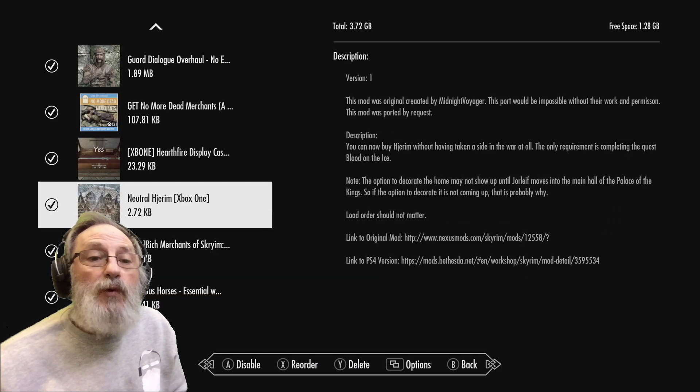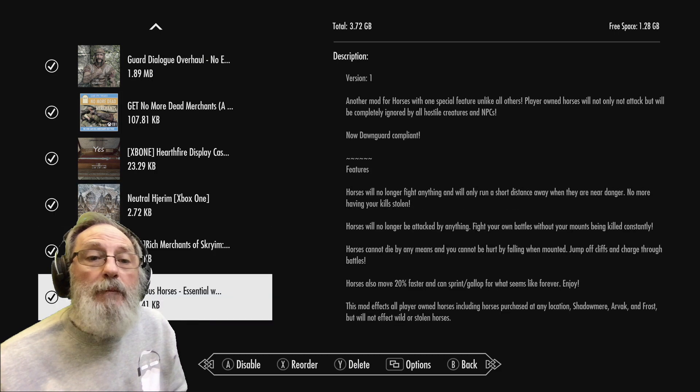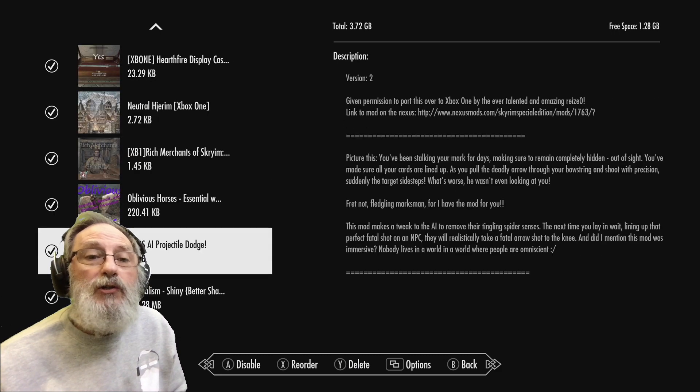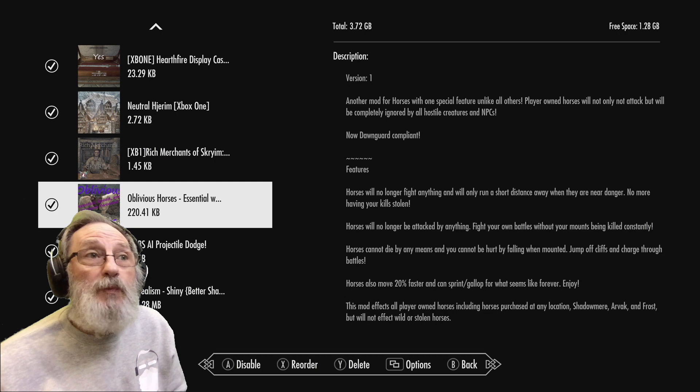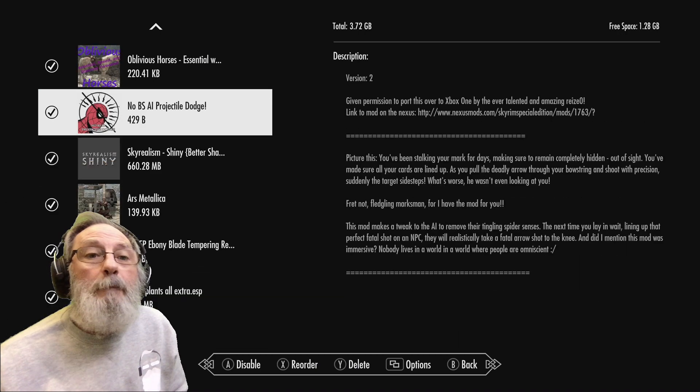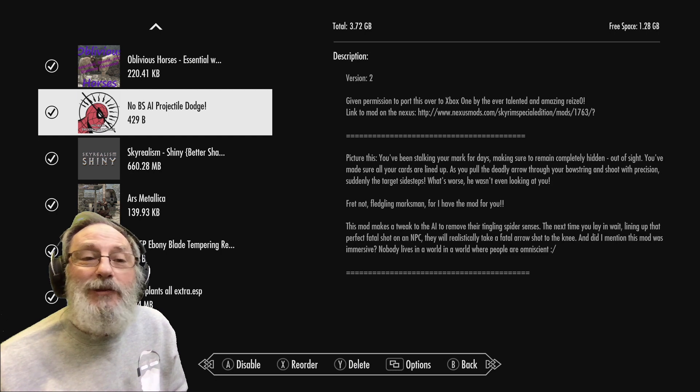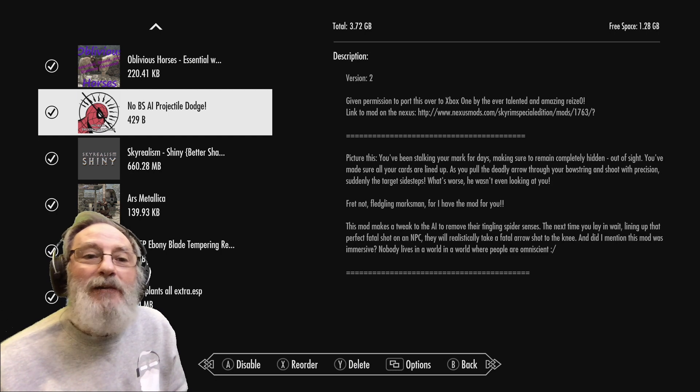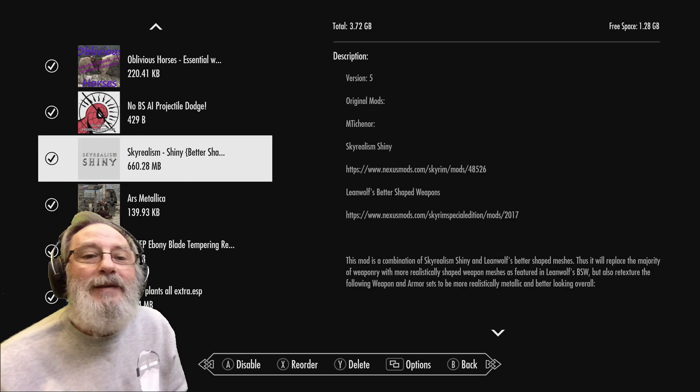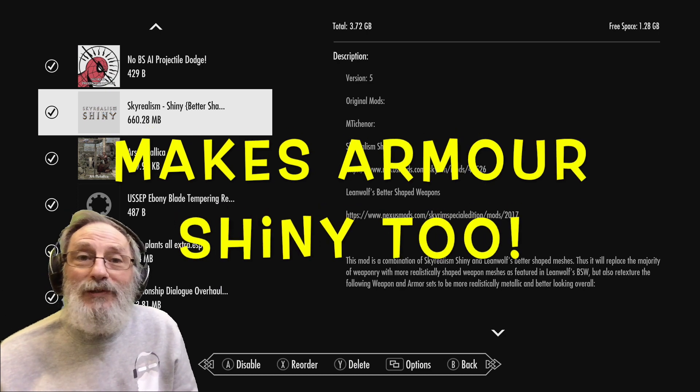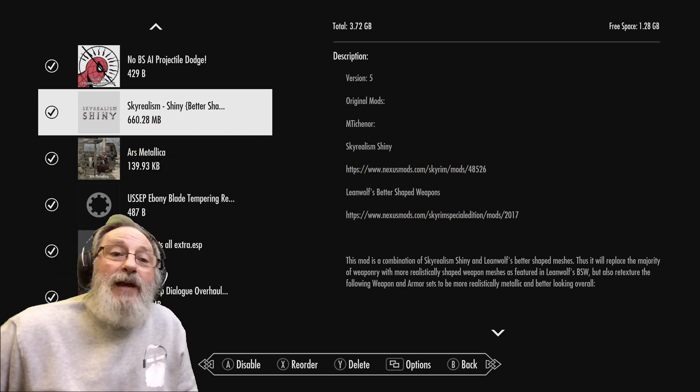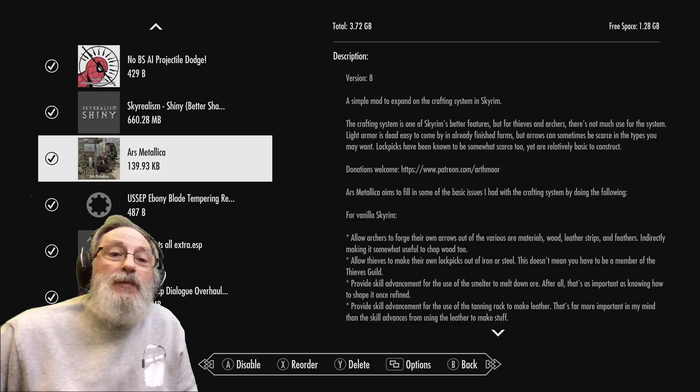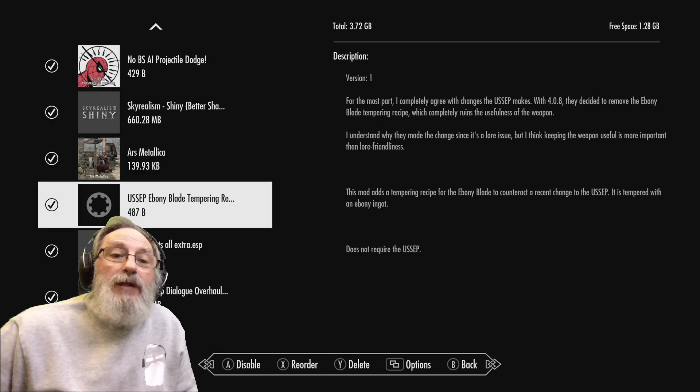Haelga's Display Case Fix lets things stay put. Neutral Hjaalmarch - I can buy anytime Hjaalmarch. Rich Merchants - really good. Horse mods, Oblivious Horses, No Bullseye - Projectile Dodge so they can't dodge past your arrows when they're an inch from their nose. Shiny Better Shaped Weapons - that's a great look in the game, I love that. And Ars Metallica gives you more options, this one lets you temper the Ebony Blade at a grindstone.